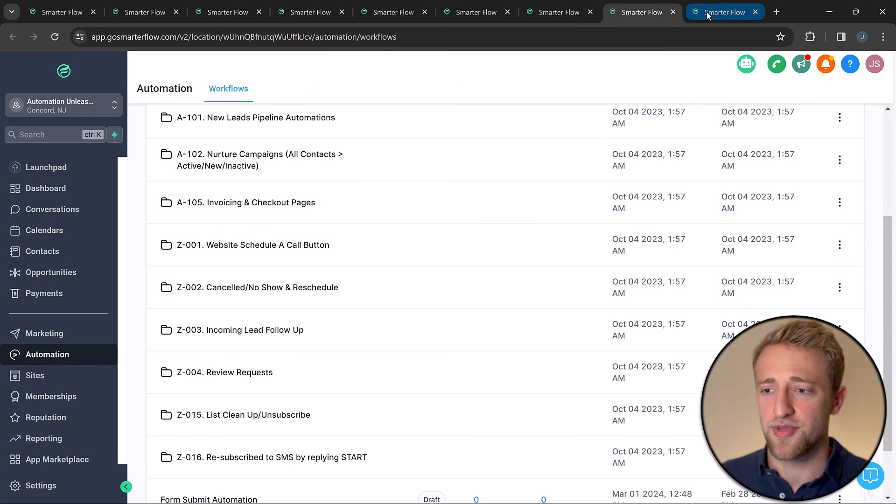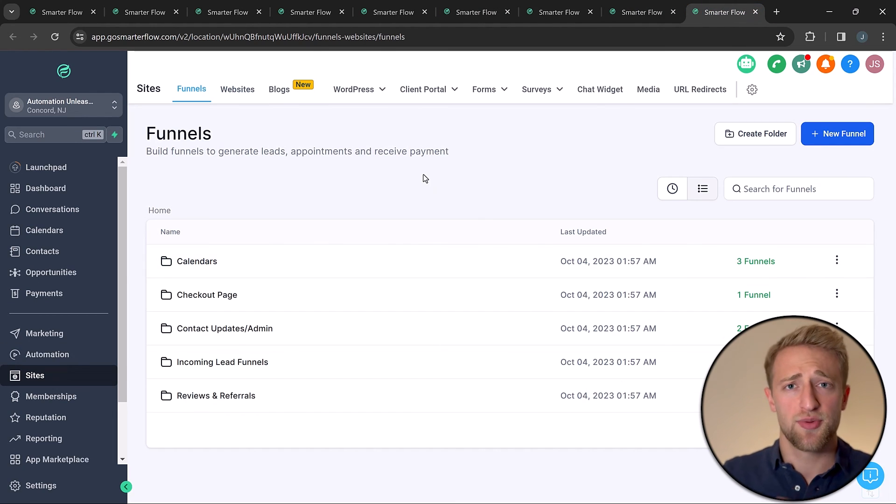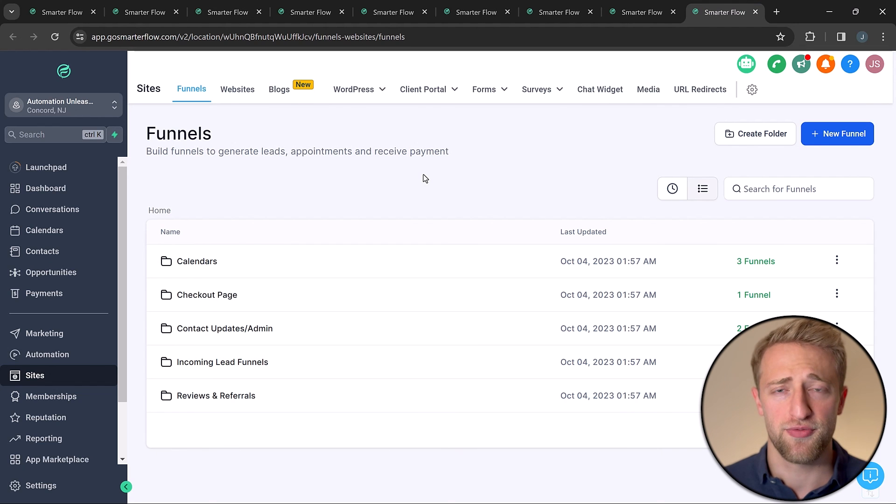I wanted to end the video with that powerful use case because High Level is so powerful with so many ways to use it, but it can take time to build your own automations. It's a lot faster to use existing powerful automations, funnels, and forms, then simply edit the custom values to personalize them with your information. If you want to try out my version of High Level with 24/7 chat support, one-on-one Zoom call support, and my personal help, try out the free trial linked below. Otherwise, subscribe to my channel for free High Level tutorials, and I'll see you in the next video.